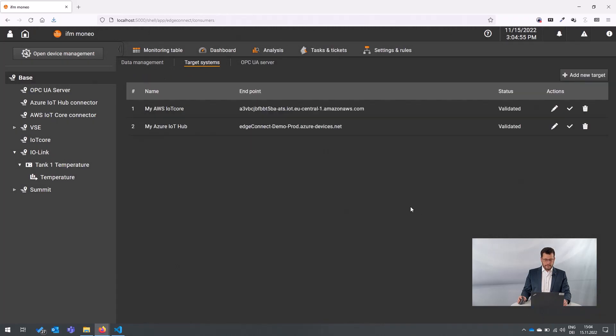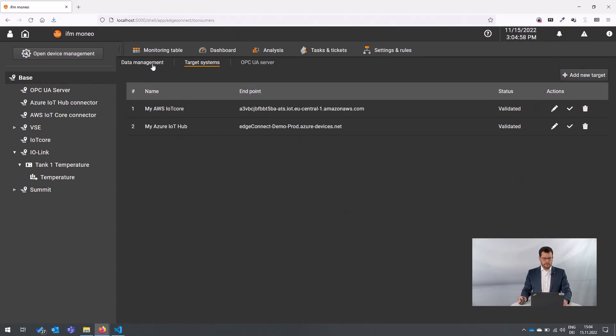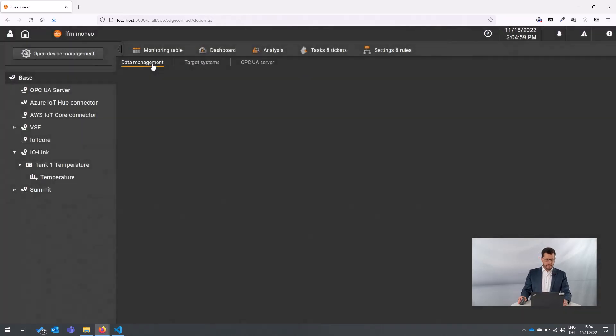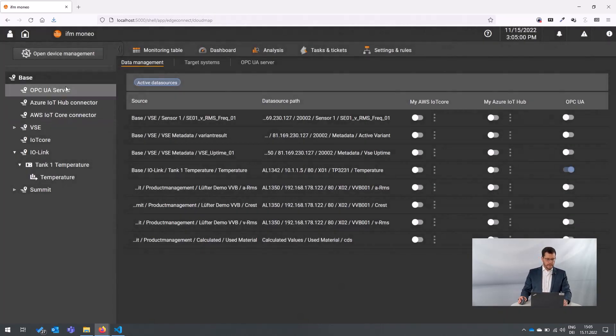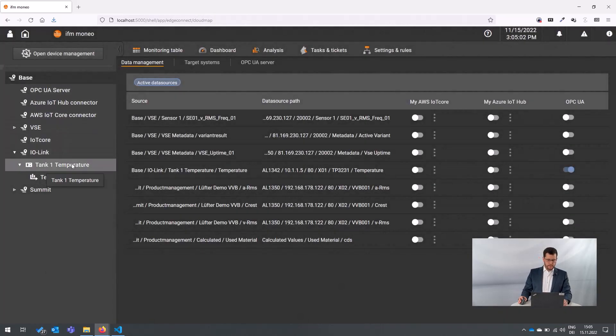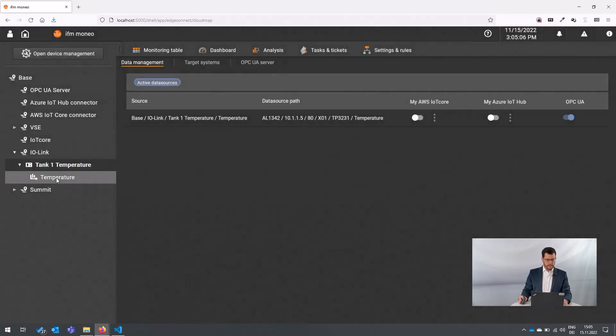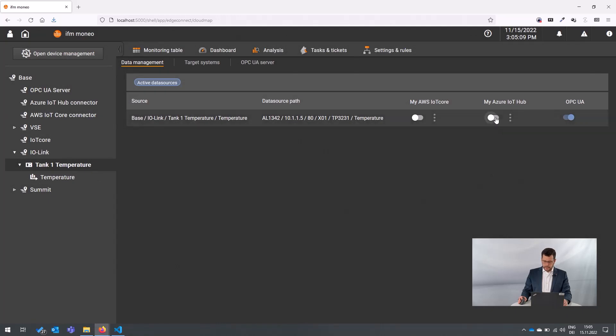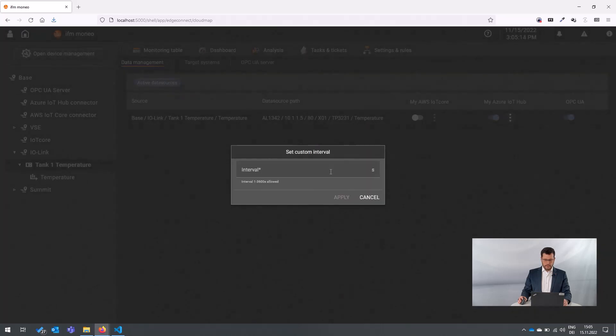To provide the information now to that Azure IoT hub, you just go to the data management. You drill down to the data source you want to focus on and you want to select and push forward. You go to here to the temperature sensor and you just activate this data stream here with this little toggle switch. And you can also enter here now the interval,